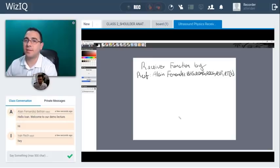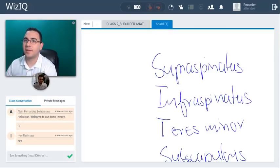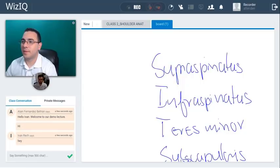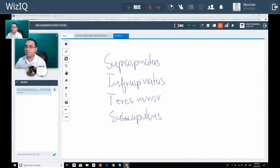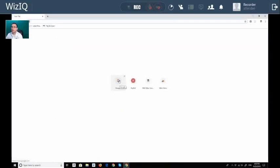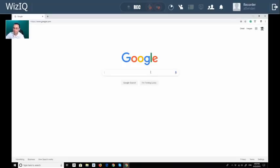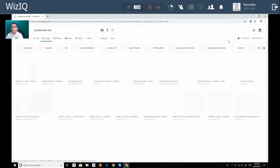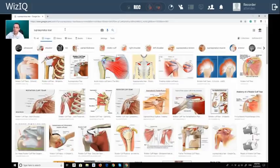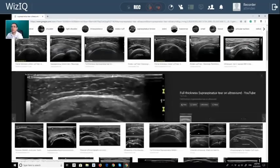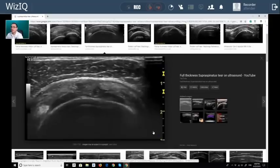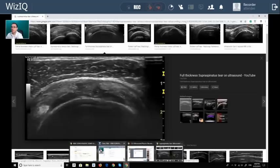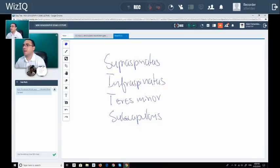Perfect. We can also do screen share. Just in case we want to go to Google and find any picture we need — can you see my Google screen? Yeah, that's awesome. We can see everything here. For example, supraspinatus ultrasound — I can show pictures and everything. That's another capability of the system, so we can screen share everything.